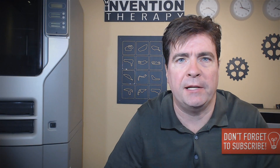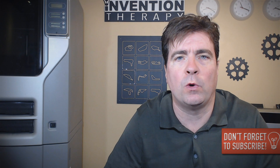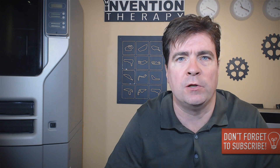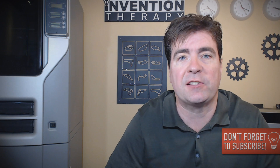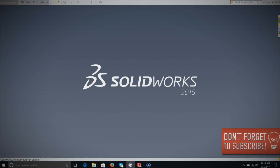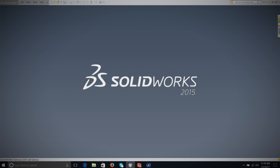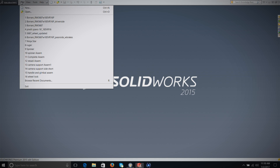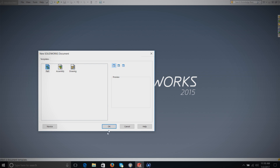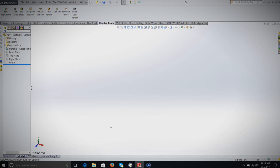Welcome back to another episode of Invention Therapy. Today I'm going to show you one of the most basic things you can do in SOLIDWORKS: making a sketch. Sketches are the essential part of any product you're going to build in SOLIDWORKS, so let's get started.